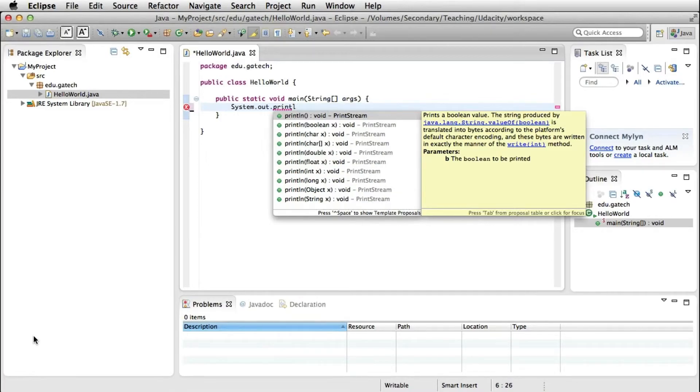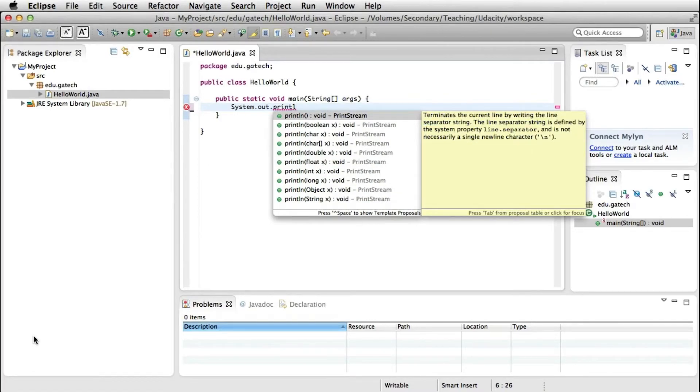And something you can notice is that as we are typing, Eclipse gives us auto-complete suggestions, which is very helpful. For example, in case you don't remember the exact syntax of the method,